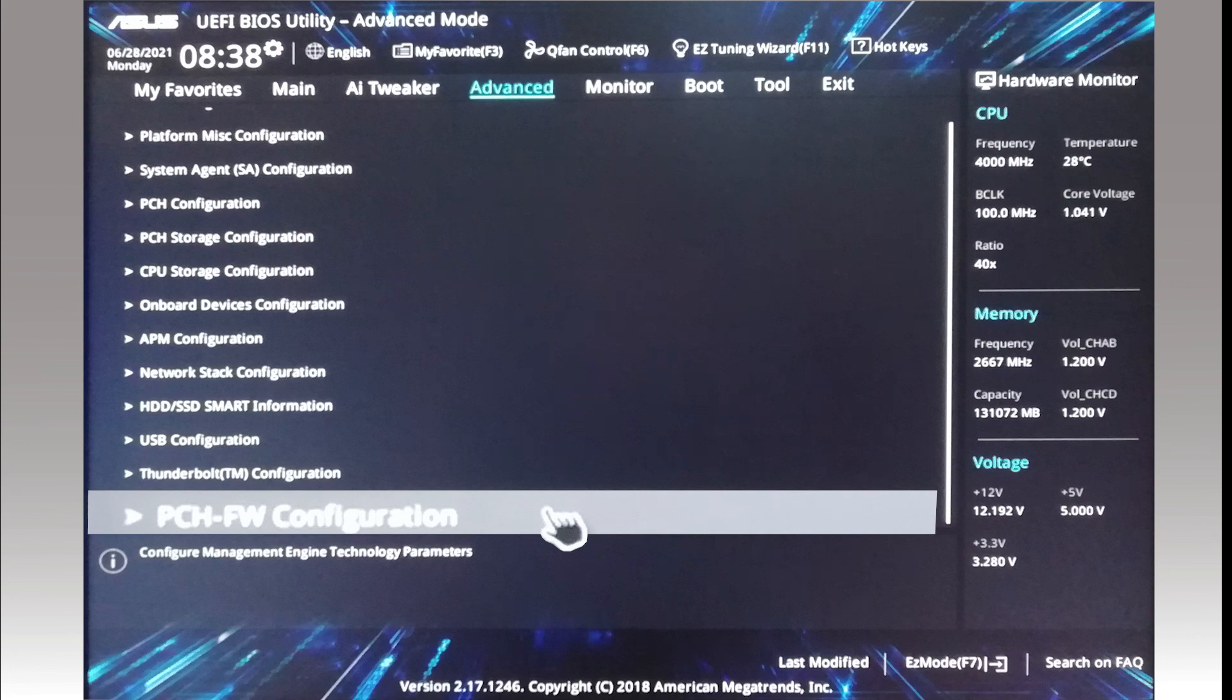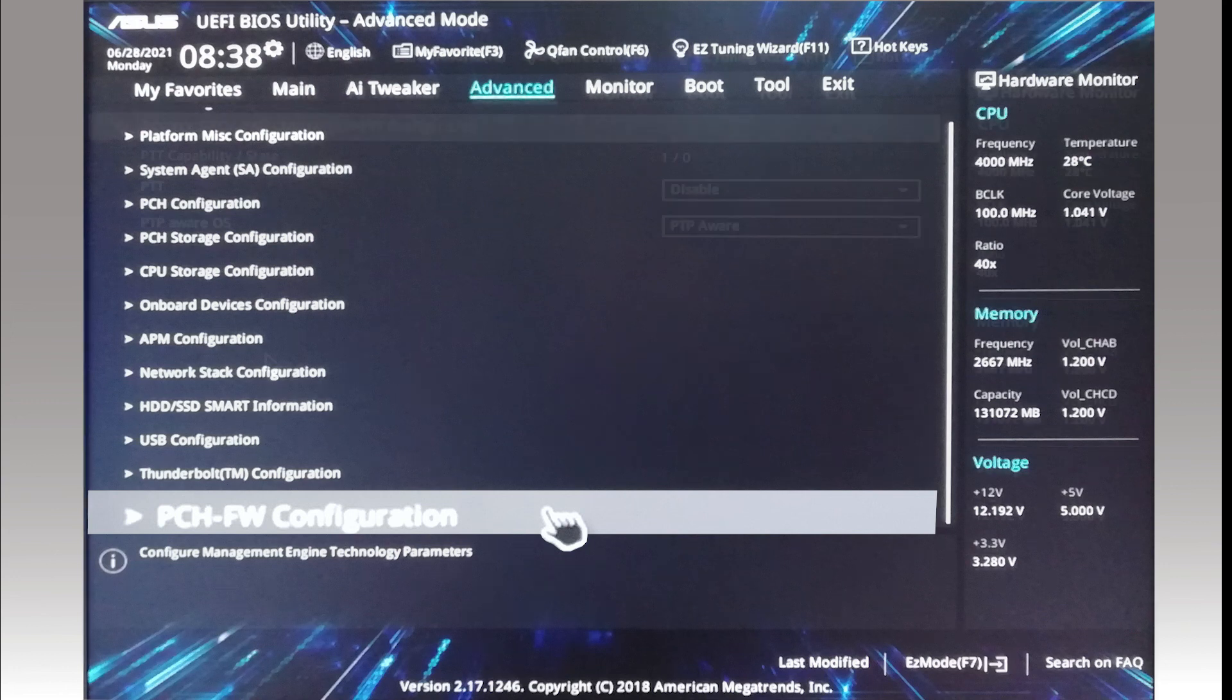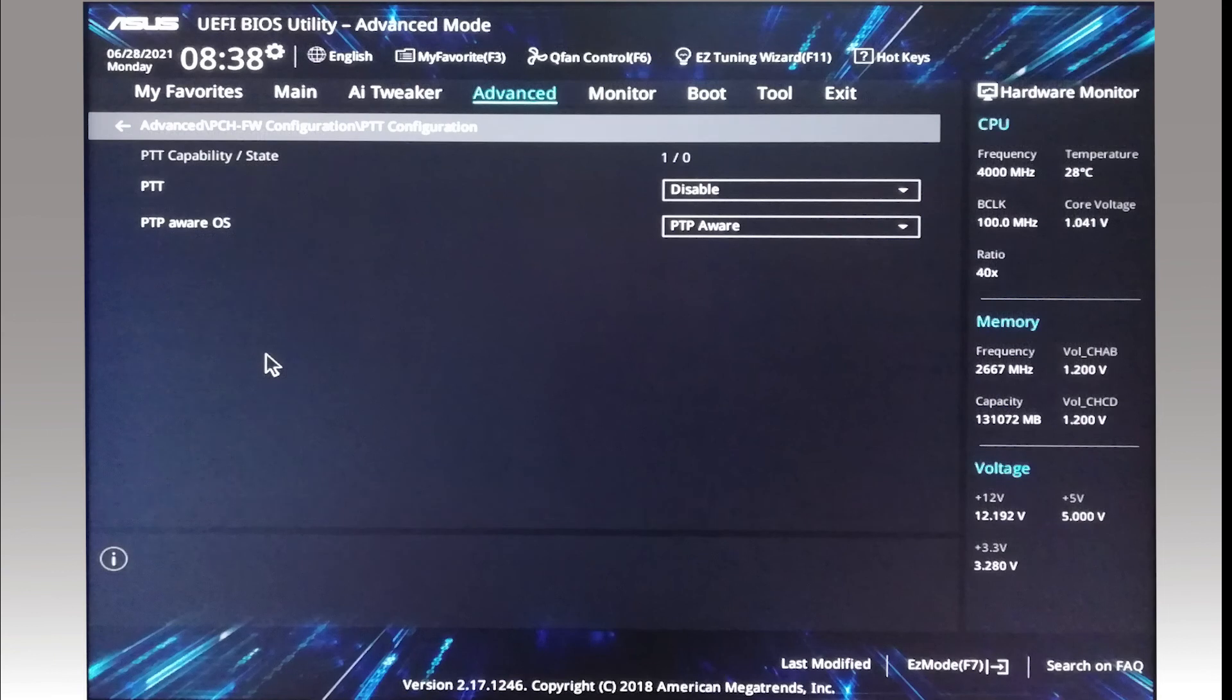I'm not a PC hardware specialist, I've no idea what PCH-FW is, except that if you click it, you will find PTT.